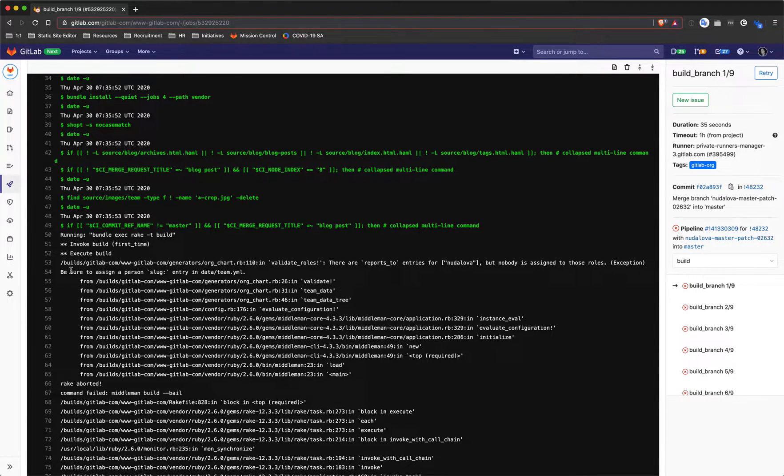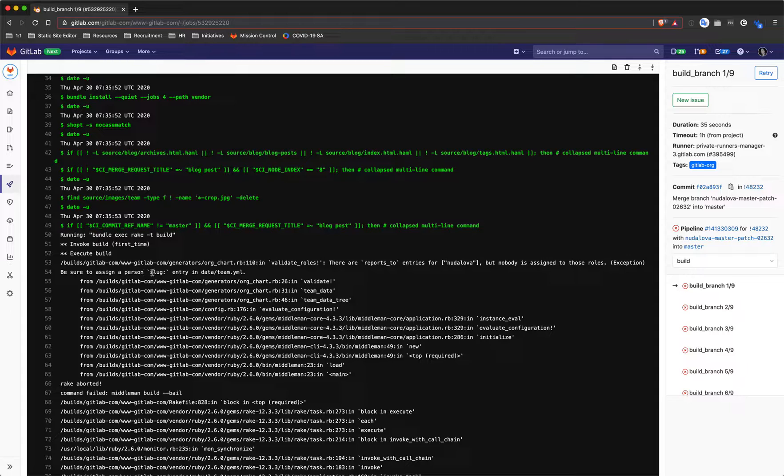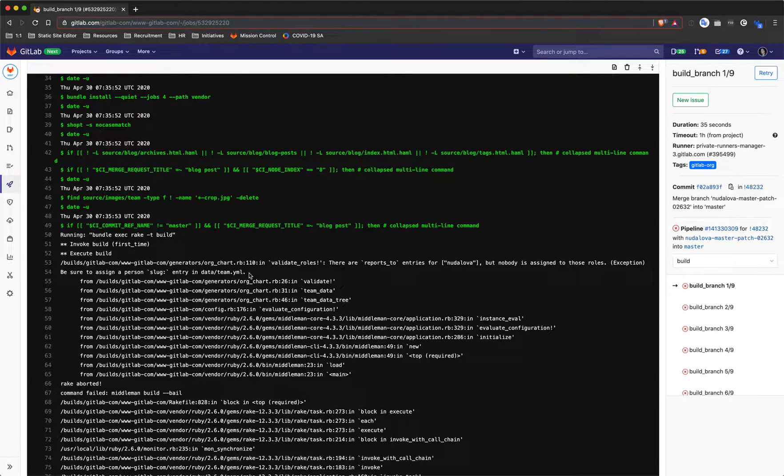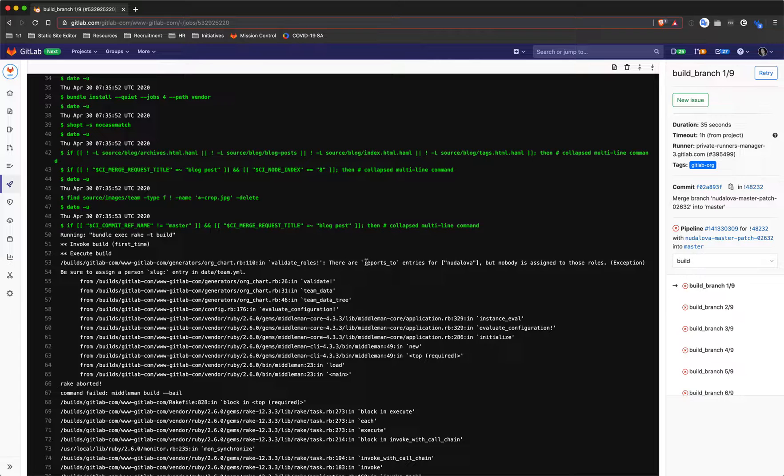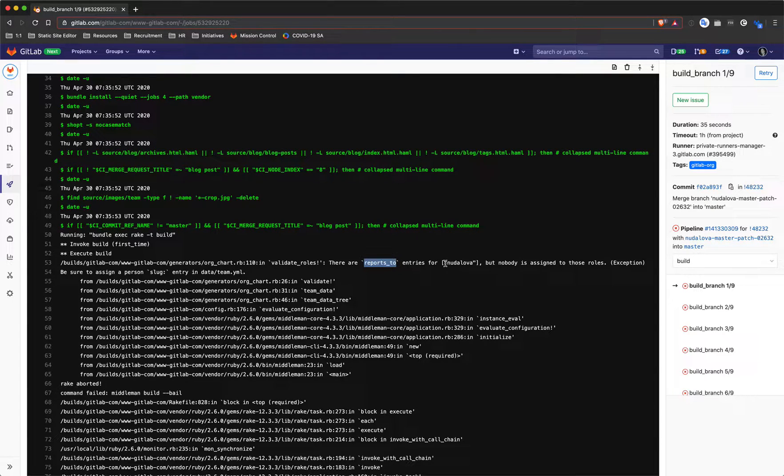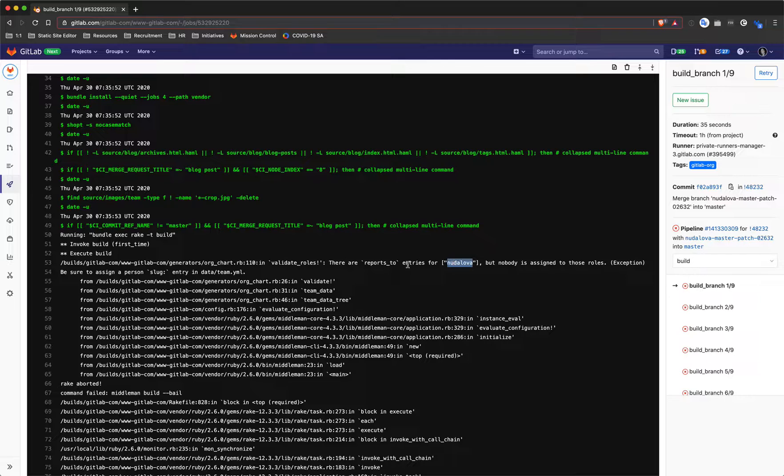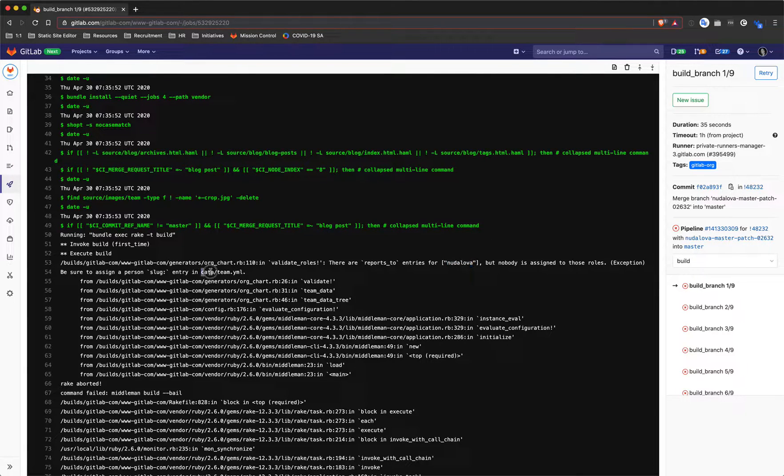What it tells us is that the reports_to entry in this case has a value that doesn't match with an entry in the team.yaml file's slug value.